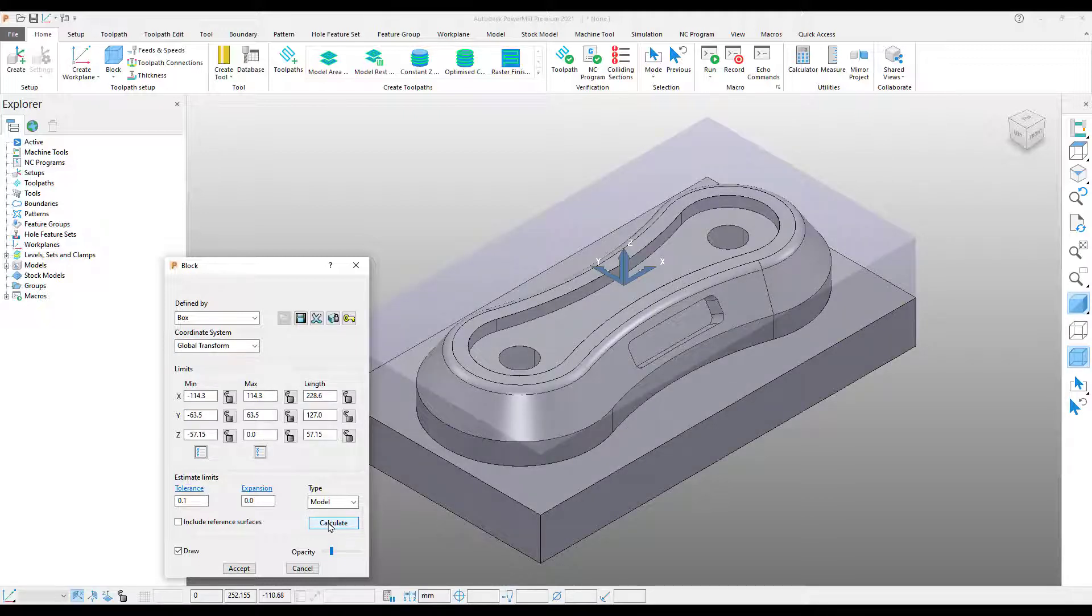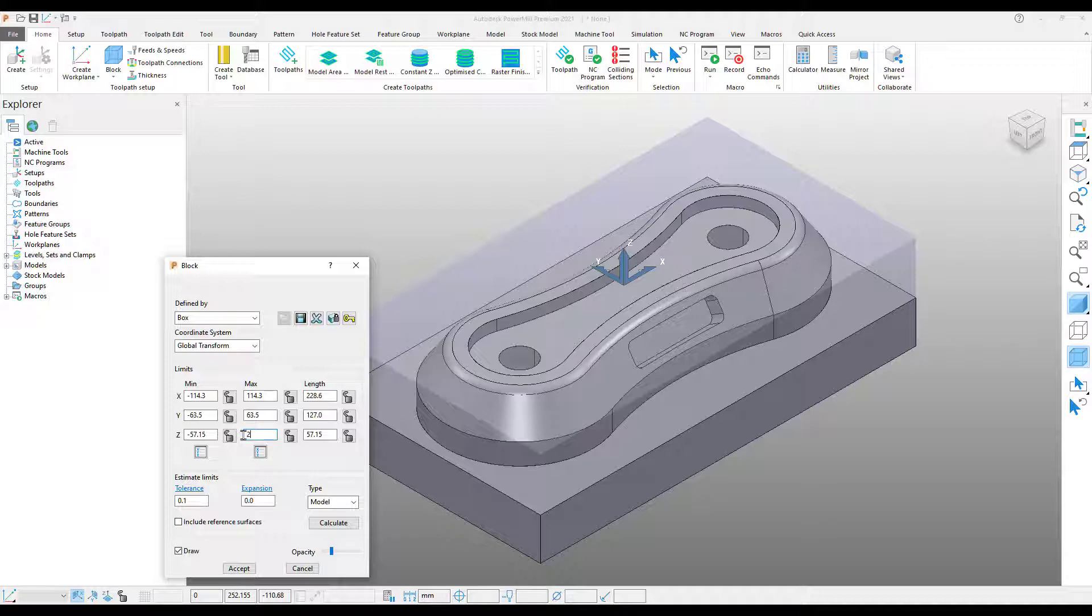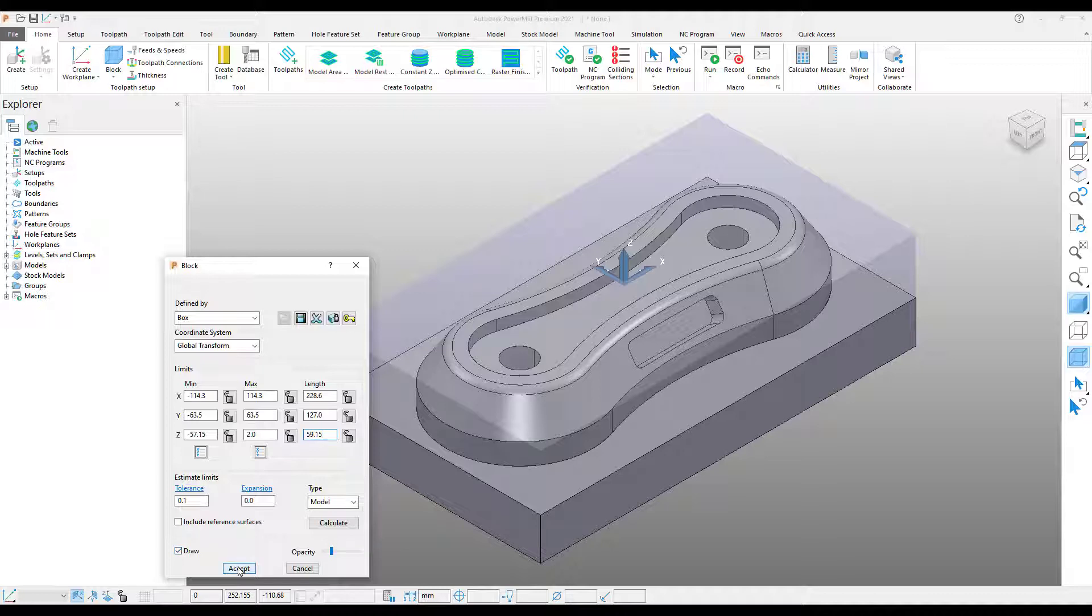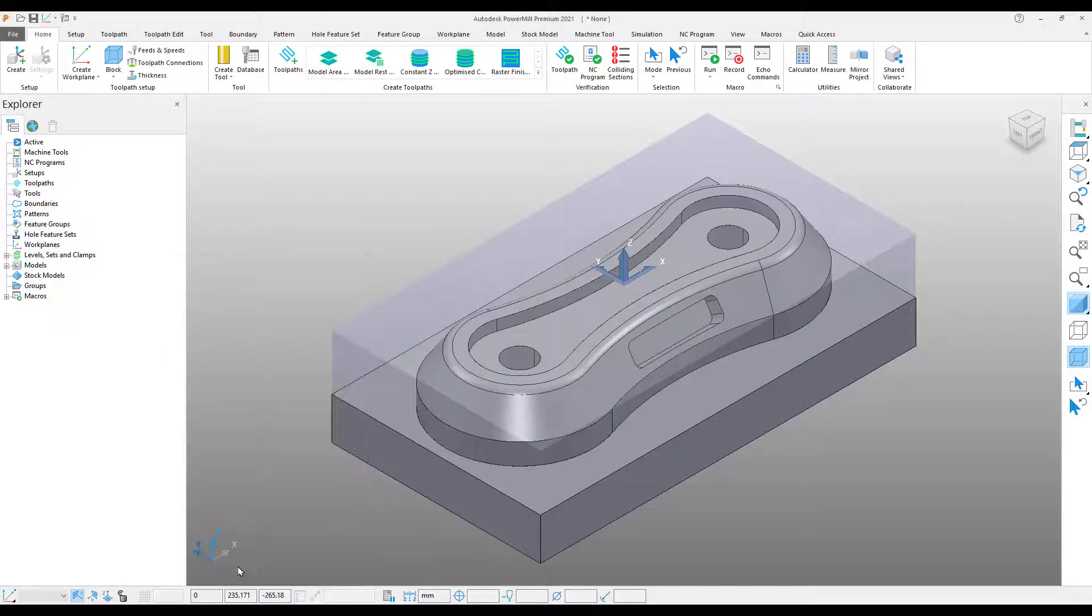From here I can come up to the limits section and fine-tune the stock size. In this case by adding 2mm to the Z height so that we've got some material to face off. Once we've done that, we can press accept and that's our block created.